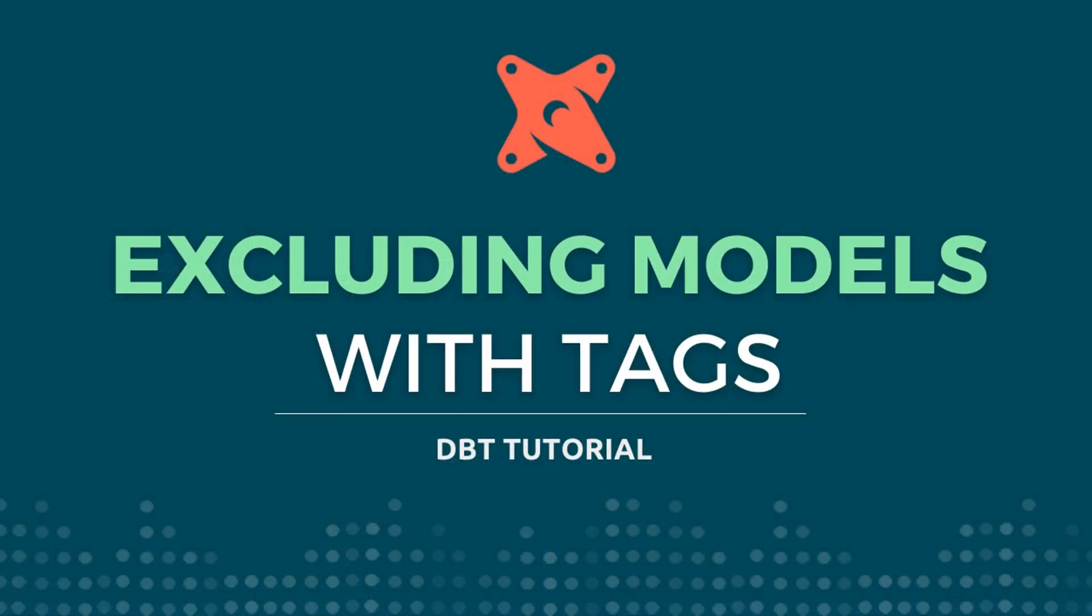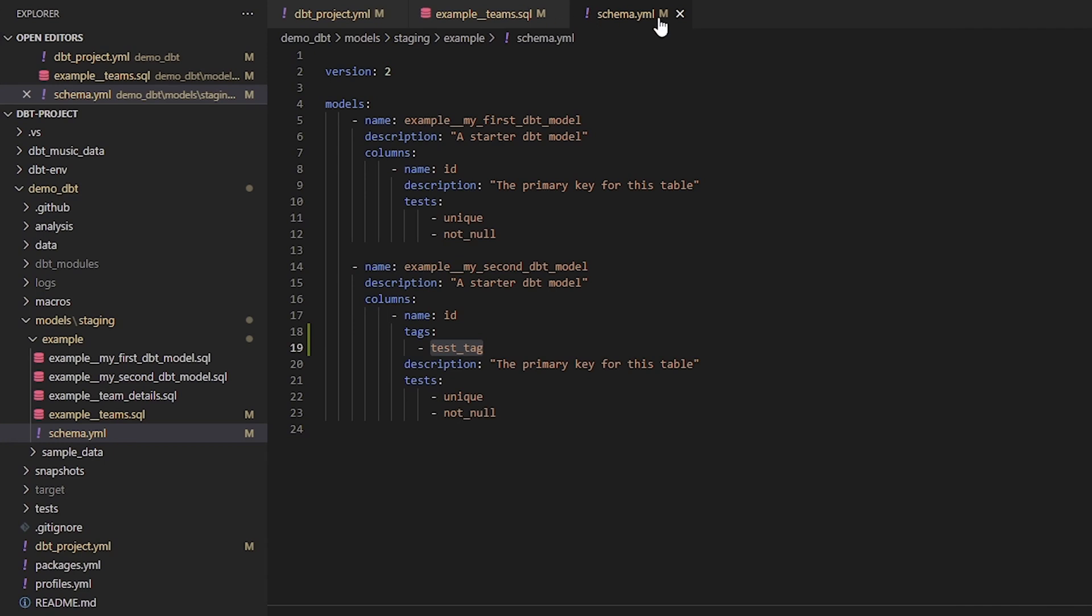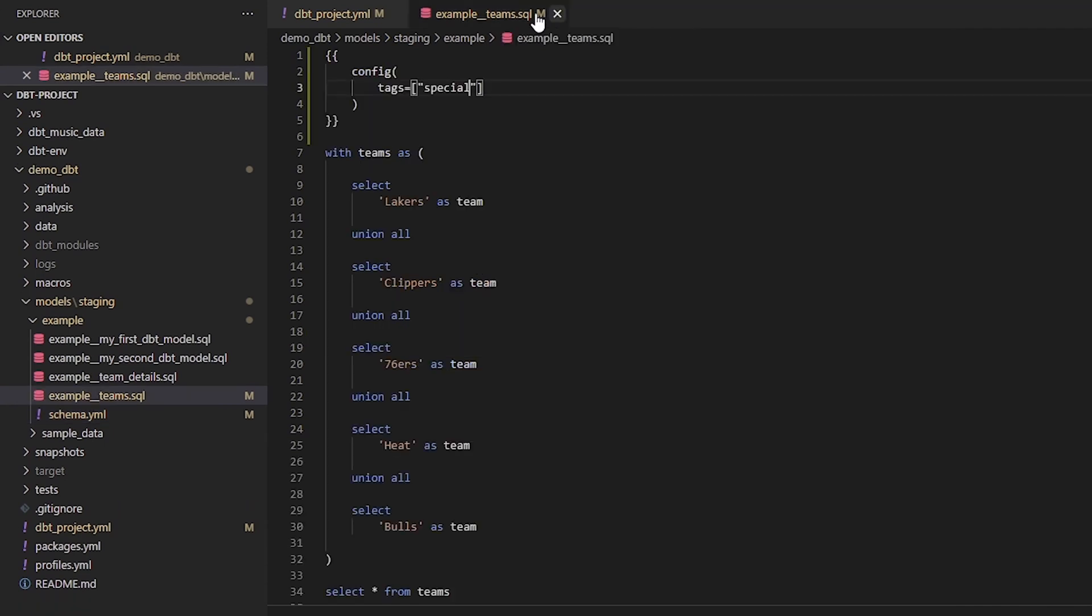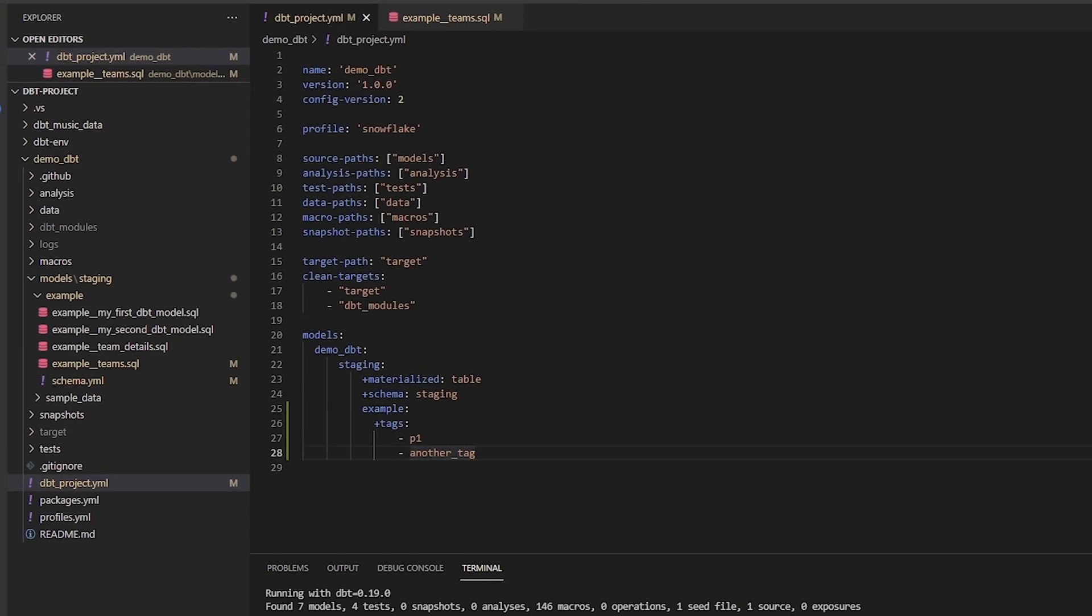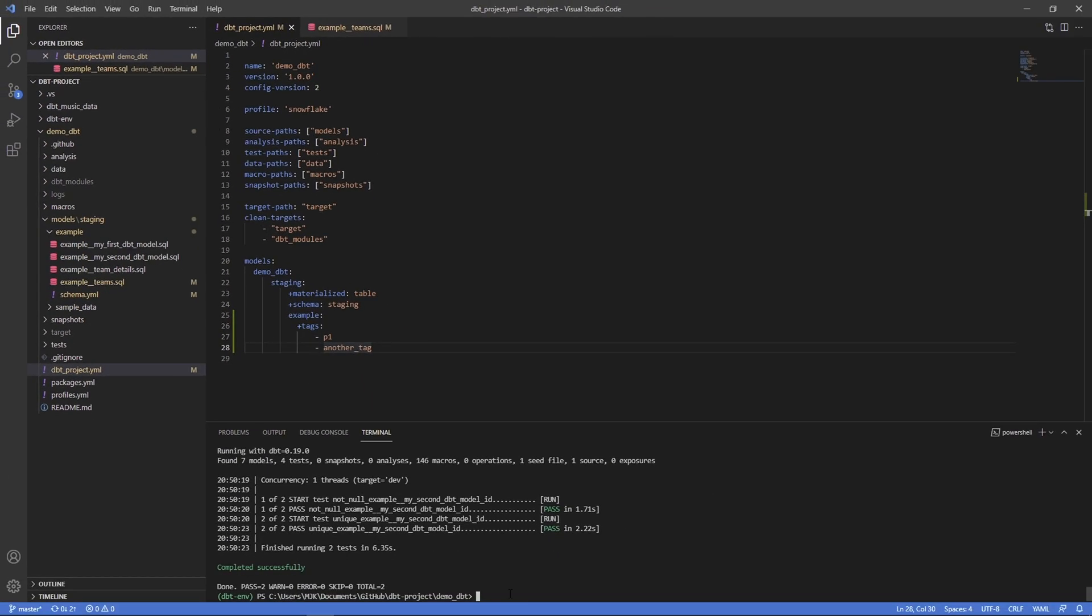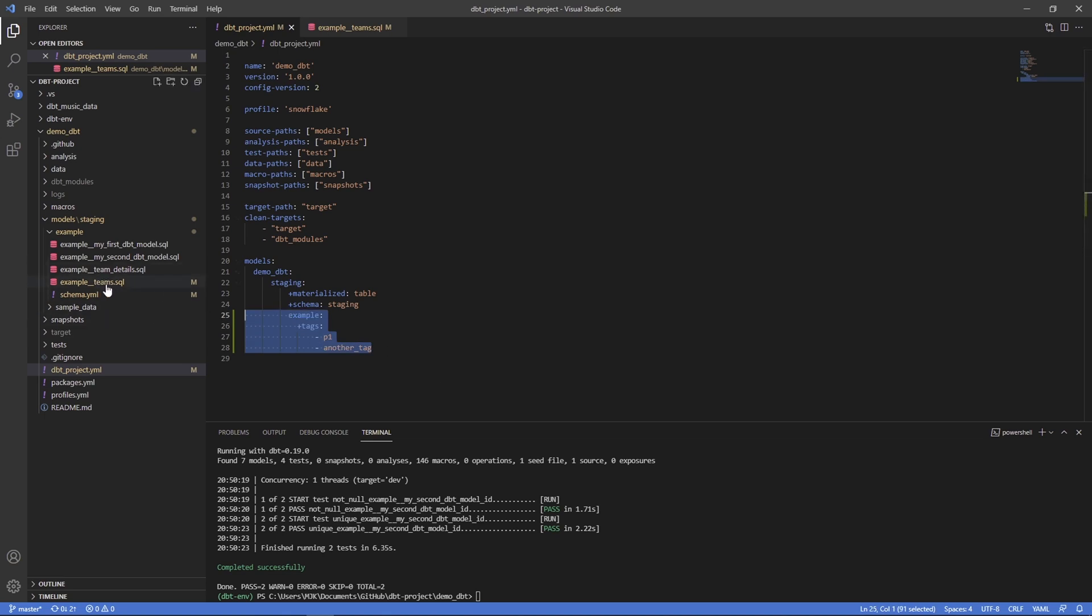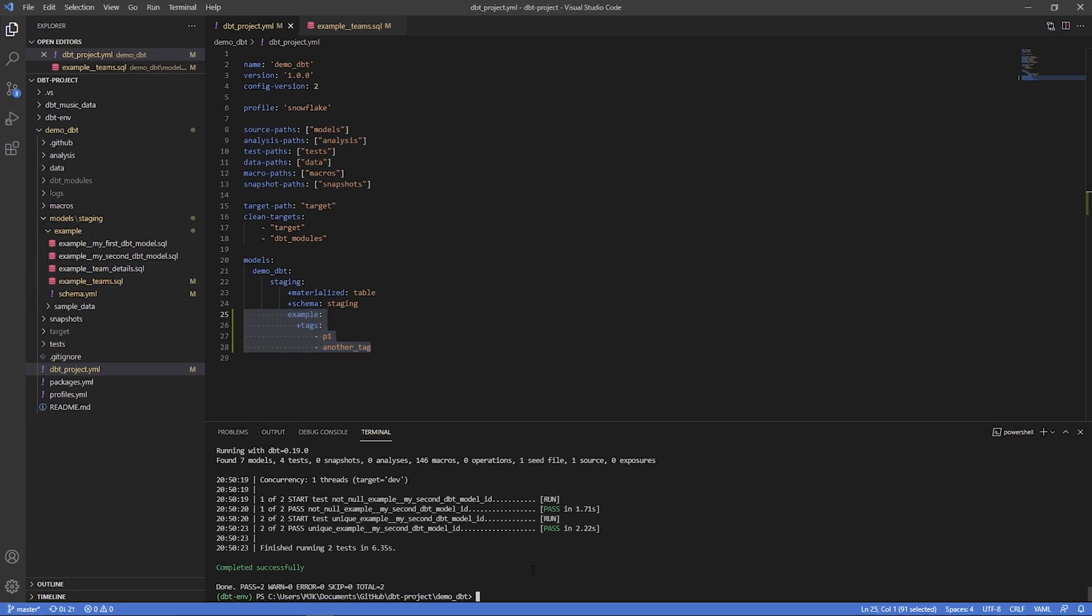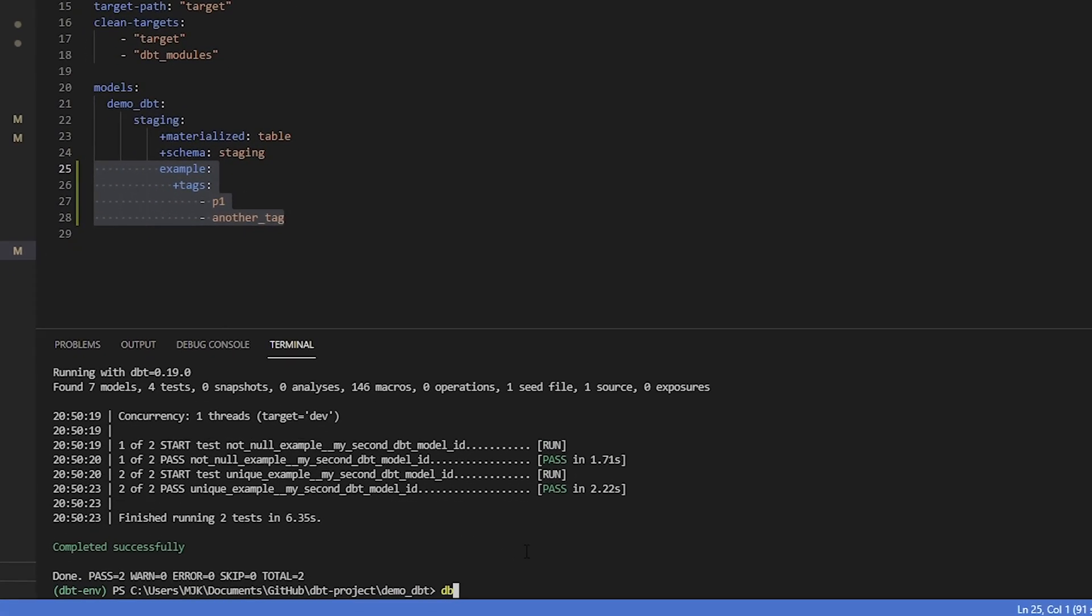The last thing I'll show you, kind of a bonus here, I want to show you how you can actually exclude running some things just by using tags. Let's say we wanted to run everything in the example directory but not the teams one. So we want these three but not teams.